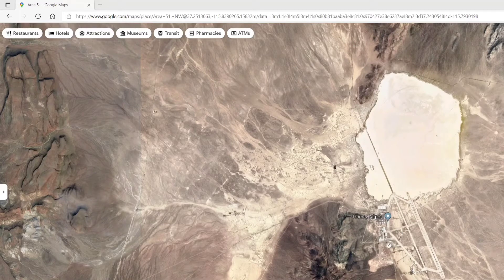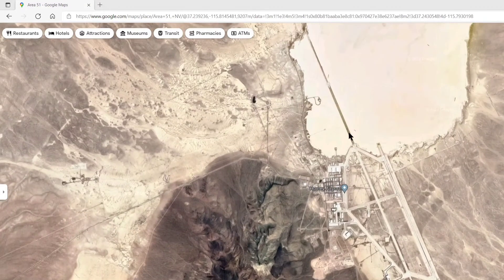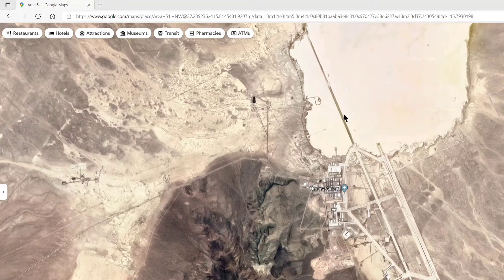Today we're going to do an example of that — not a real scenario, but a mocked-up version. Basically, we're going to have a fiber that runs down this road here into this facility, and there's a little substation or supply point where the fiber is distributed from.